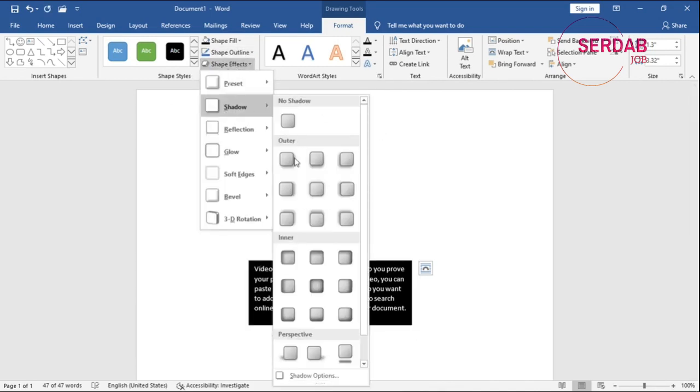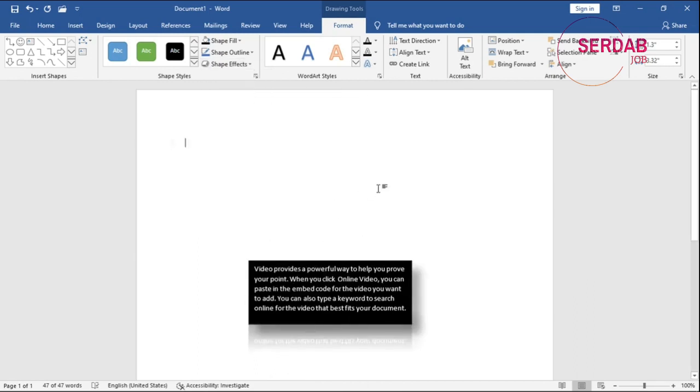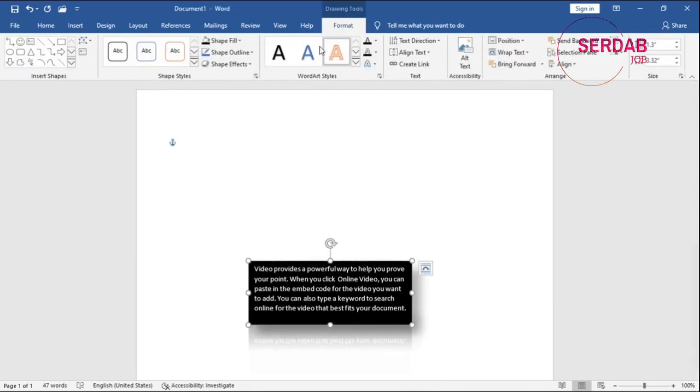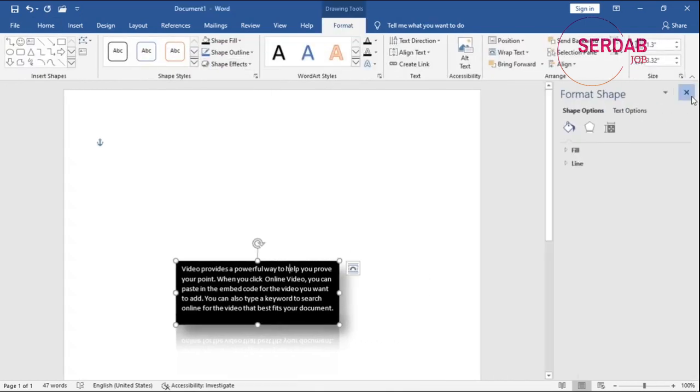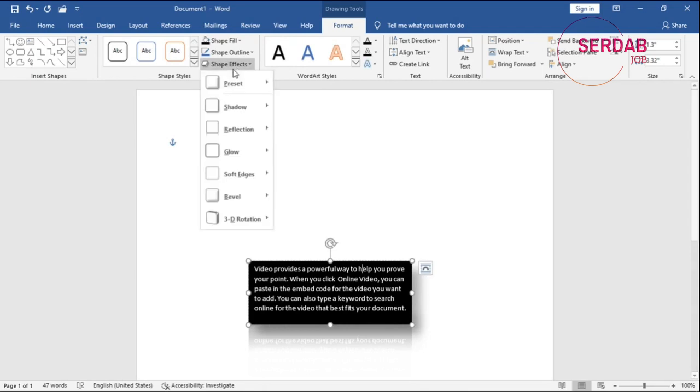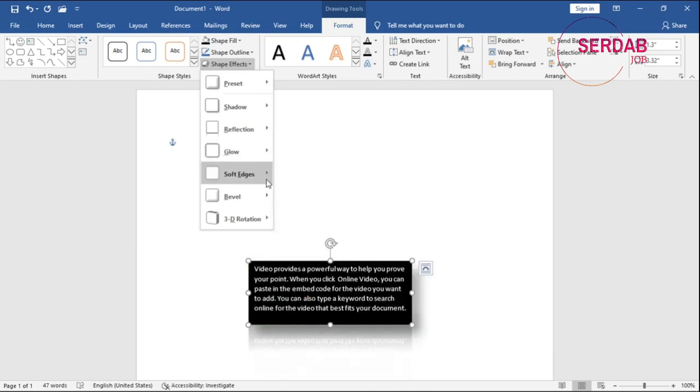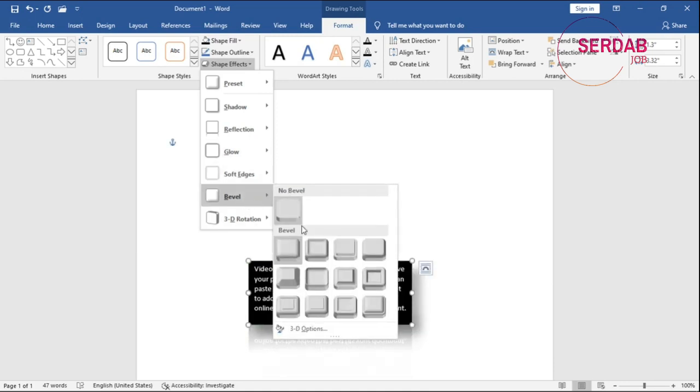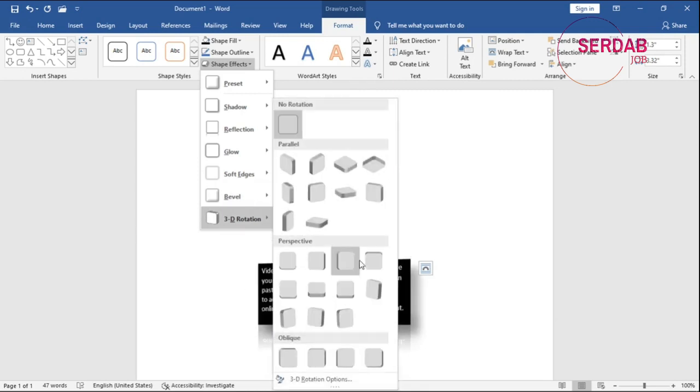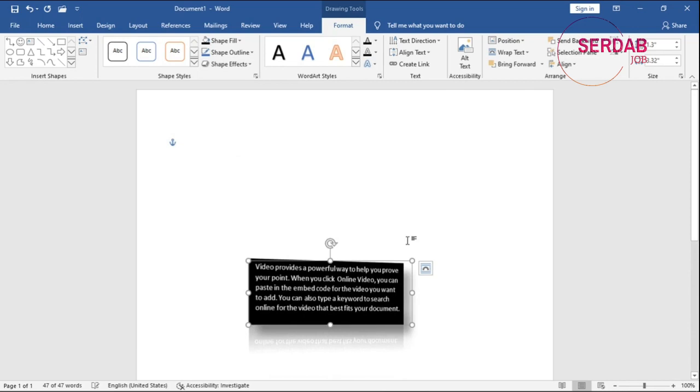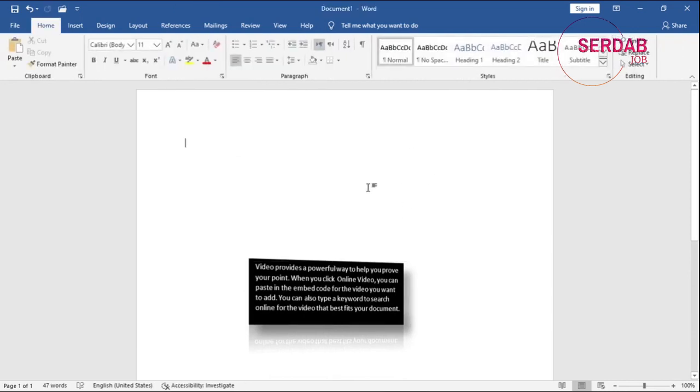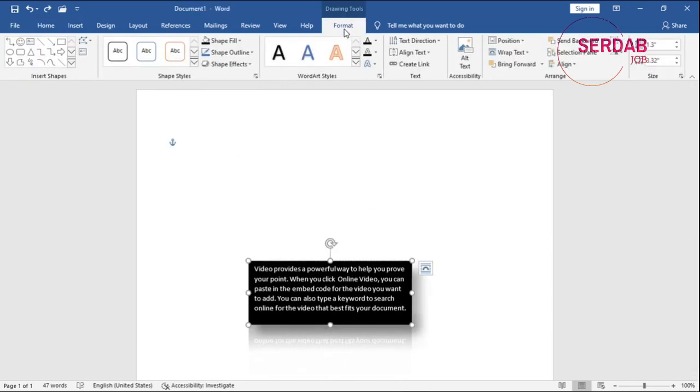We could go with shadow. Or we can go with reflection. This one looks really nice. And we have also these options to go with, like we can go with glow. Glow doesn't look nice. Soft edge as well, doesn't work for this. 3D rotation works for it. This one looks amazing. It's like 3D. So that's about shape effect.